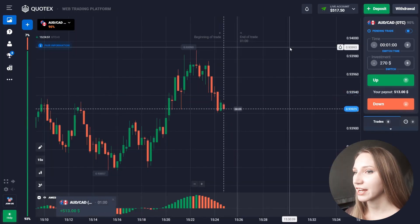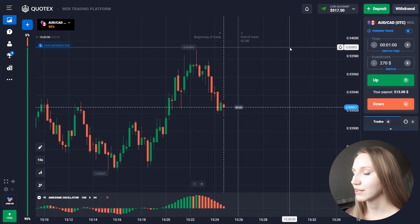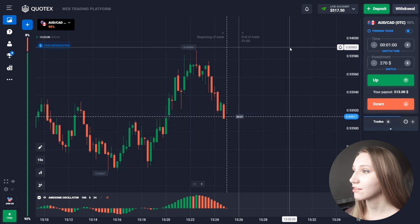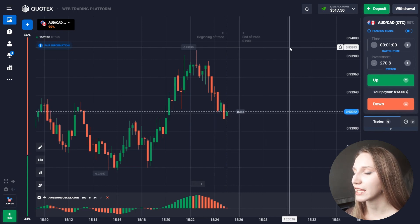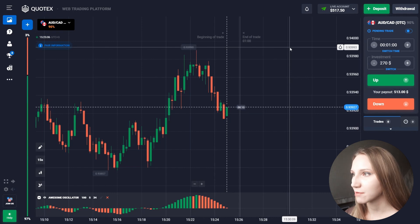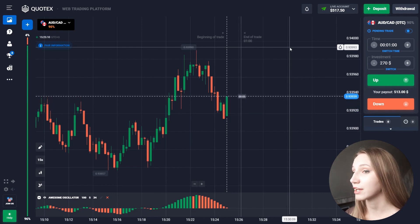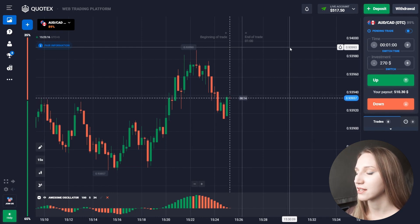The price moves down and our trade is profitable. As you can see, our deposit is 500 and we have increased it 10 times — that's a very good result. But it's not the end; we need to improve it even further. Let's find another situation and use this indicator.